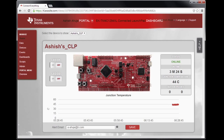The device portal shows control widgets such as toggle switches, graphs, etc., to connect, communicate and control the connected launchpad. For example, you can see the toggle switches to turn LEDs D1 and D2 on and off. On the right hand side of the screen, you can see the status indicator which shows whether your launchpad is online or offline. The portal also shows the uptime and number of clicks as well.